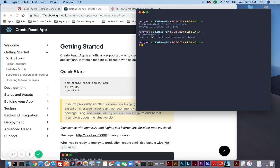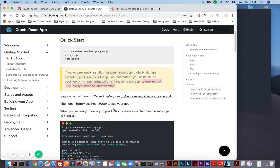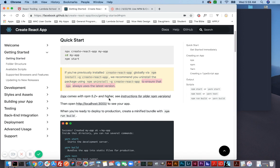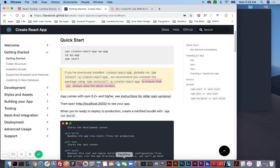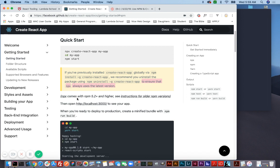So the next thing we're going to do is install it with NPX. It says here to ensure that NPX always uses the latest version — and that's pretty much what it does. It doesn't install it on your system, but it always uses the latest version of Node, which installs the package. NPX comes with NPM 5.2 and higher.